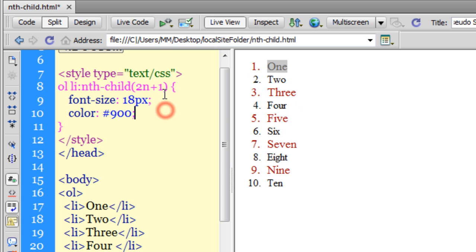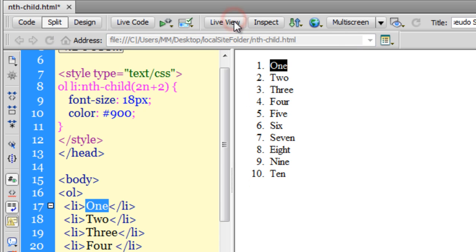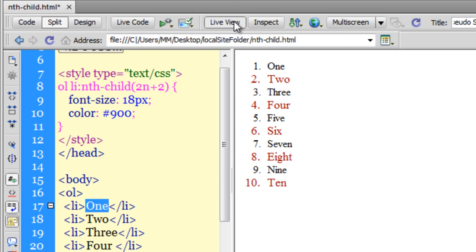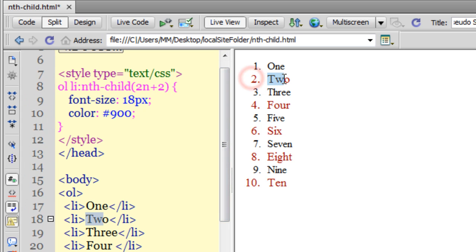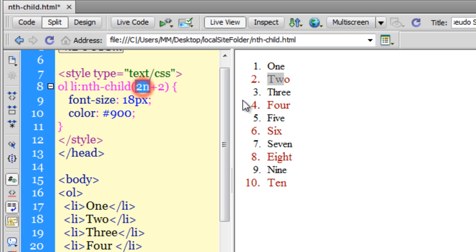If I change 2n+1 to 2n+2, let's see how this affects the ordered list. Starting from item 2, every second item is affected - that's exactly what is happening.